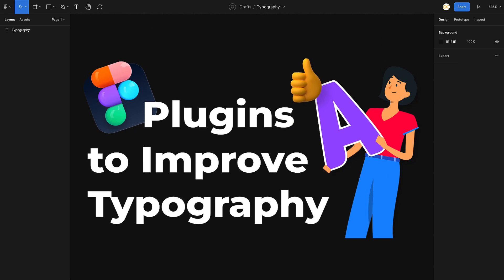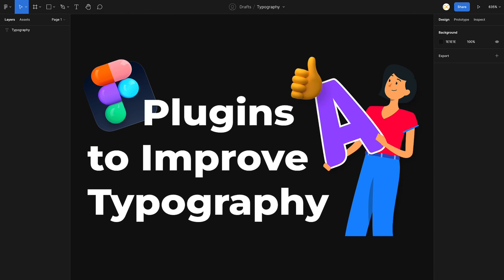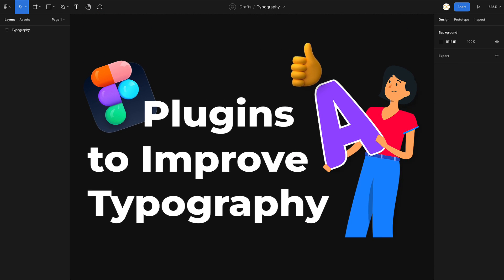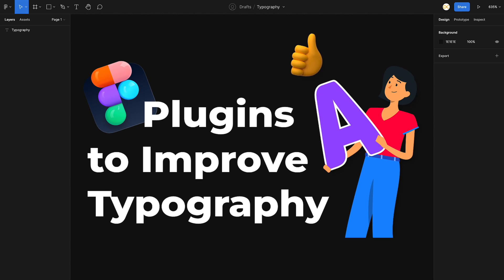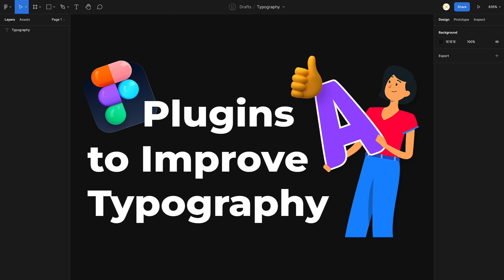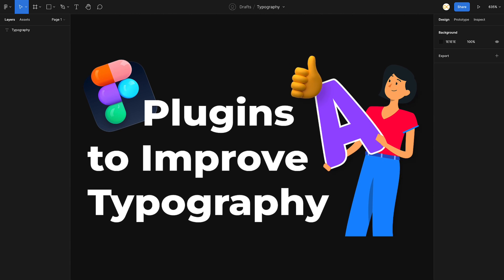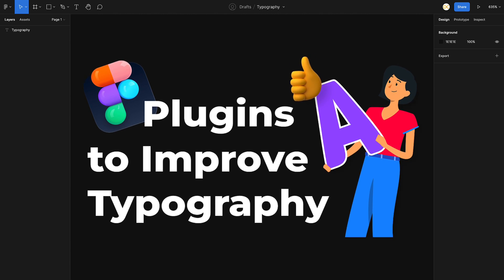Hello designers, welcome back to another video on Figma plugins. In today's video, we're going to look at some amazing Figma plugins that are going to help you improve your typography related work. So what are we waiting for? Without any further ado, let's get started.